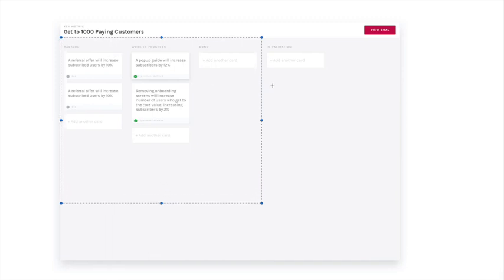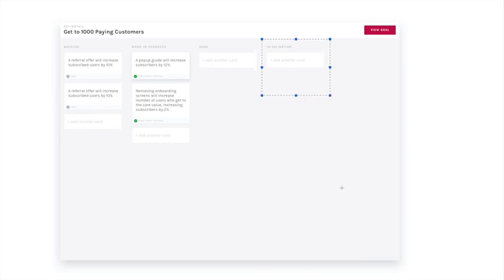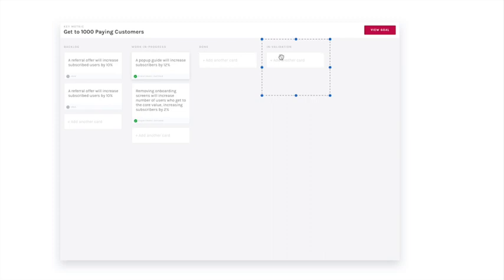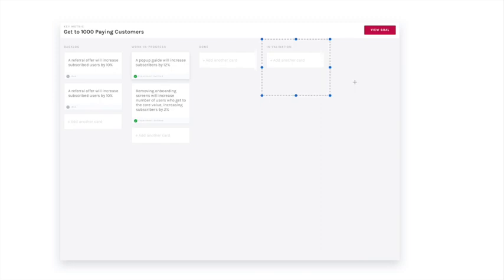So what we can do to change that is to add a fourth column. Essentially, what we're saying is that something is not done until it is validated. What does that mean? That means that rather than simply patting ourselves on the back when the actual coding or development is done, we force ourselves to ask the uncomfortable question of what was the outcome of that work?